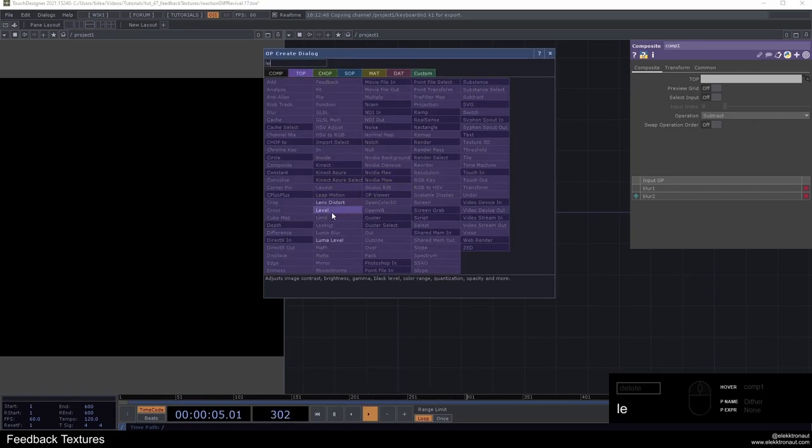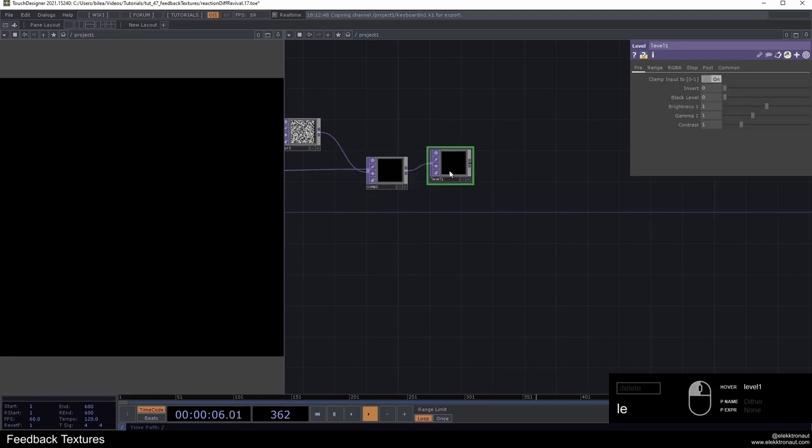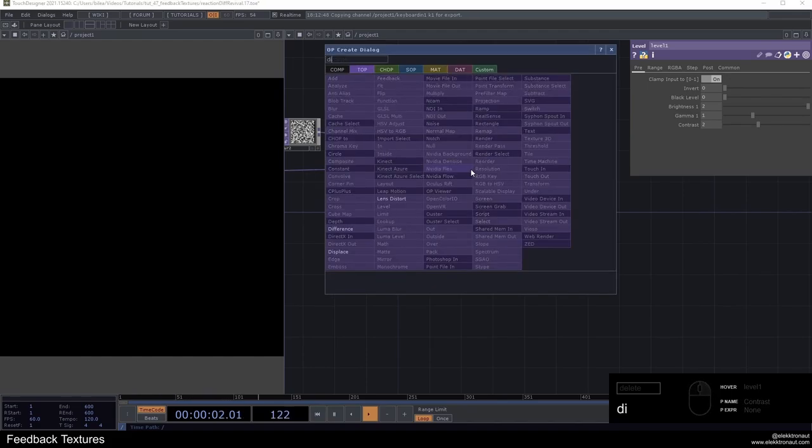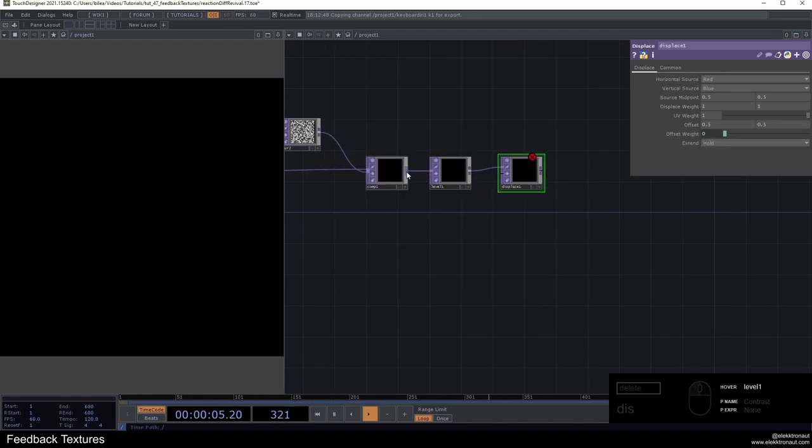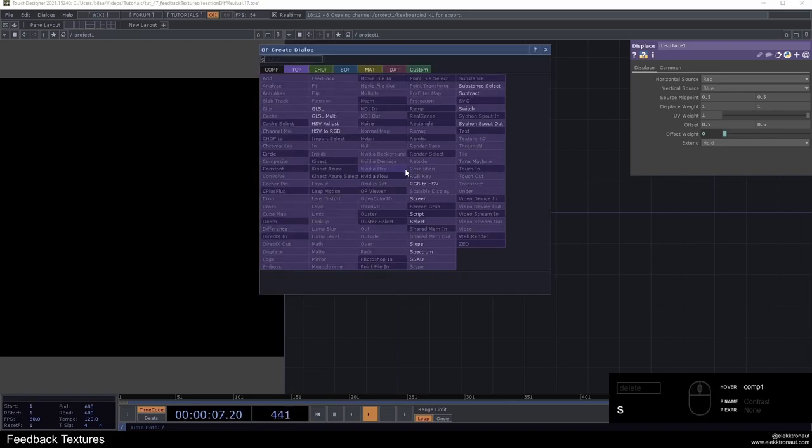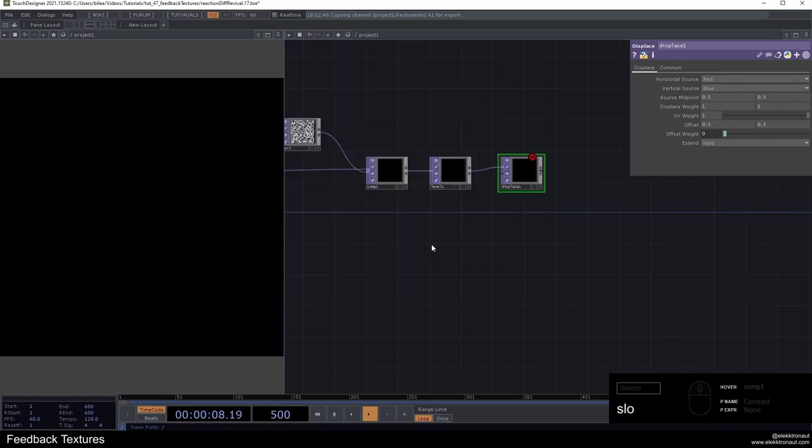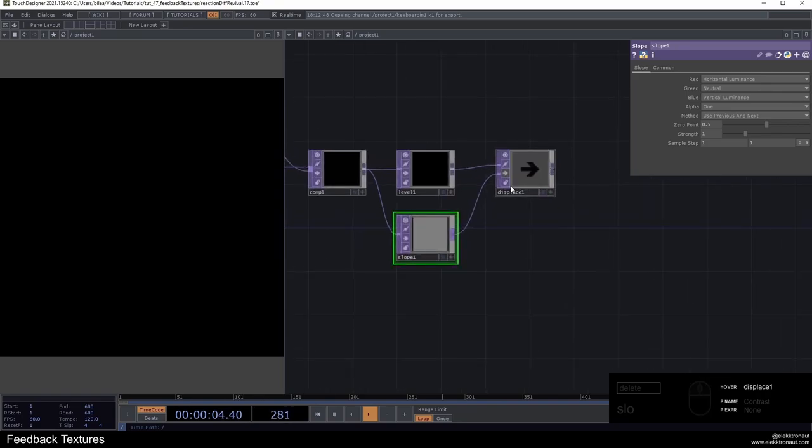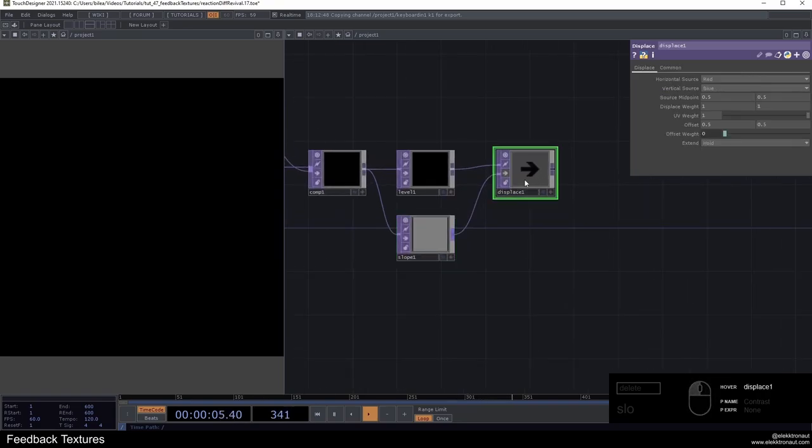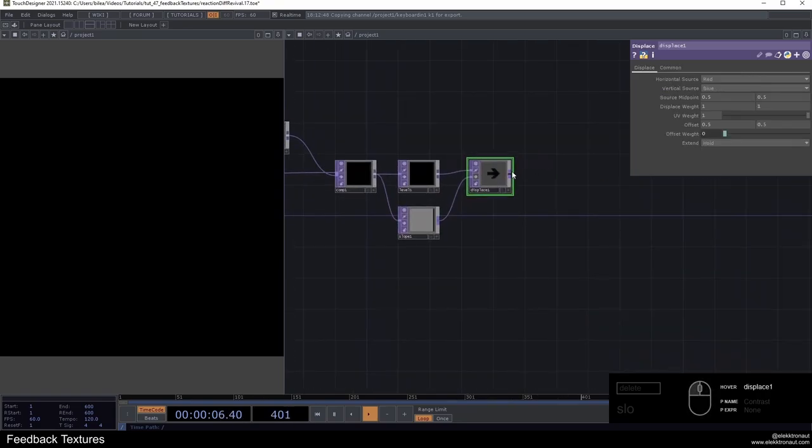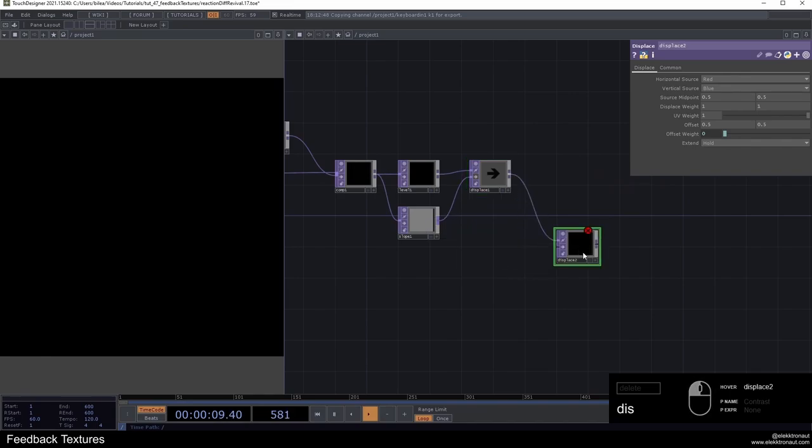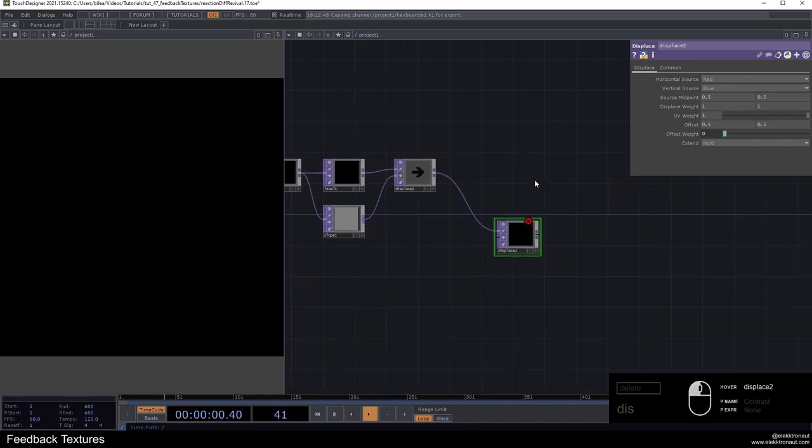I can also show you on and off later on. Then I'm going to add a level. And here, it's important to change both the brightness and contrast to 2. Then I'm going to add a displace. From the comp, I'm actually also going to add a slope, pipe it into the displace. Just bypass this displace for now and just add another displace to it.